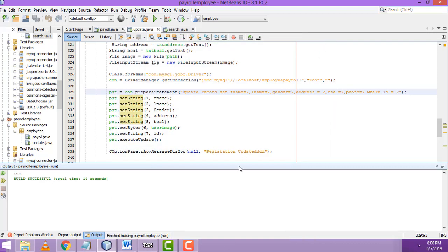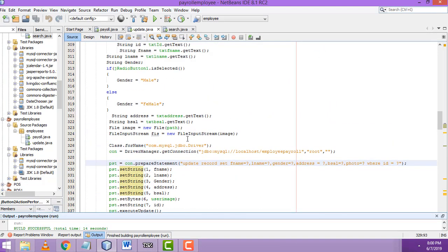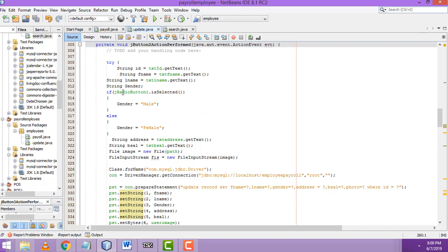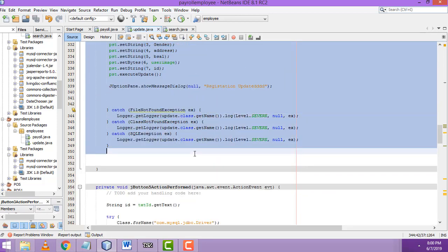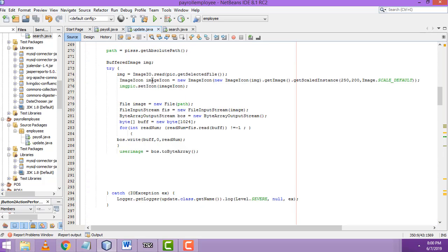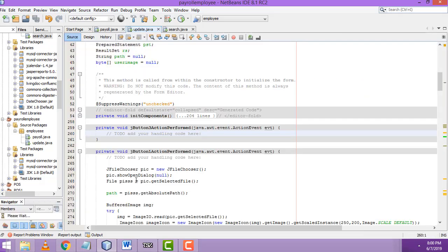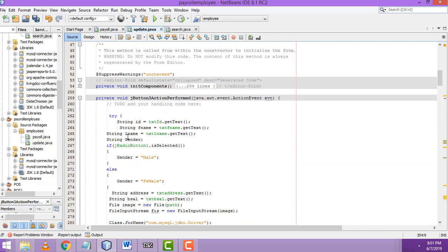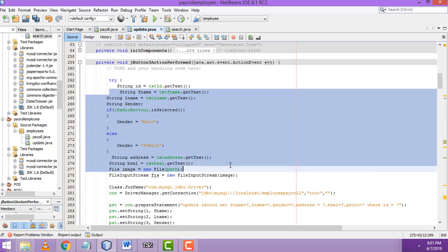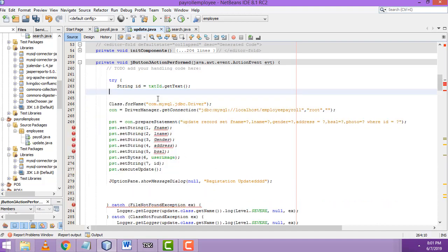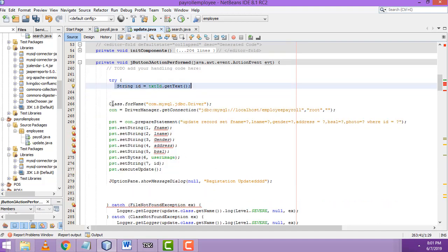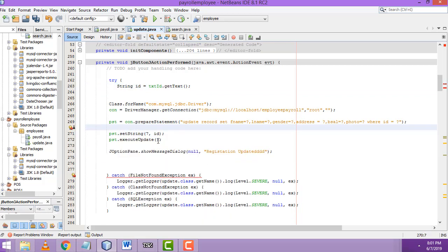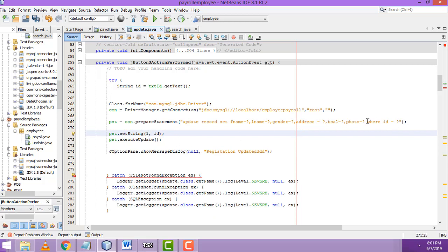For the delete button, double-click on it. We copy the update code with Ctrl+C and paste it into the delete button action. We don't need most of the update code — we remove all the extra stuff. We only need the id. The parameter index should be 1, so we remove all unnecessary parts.